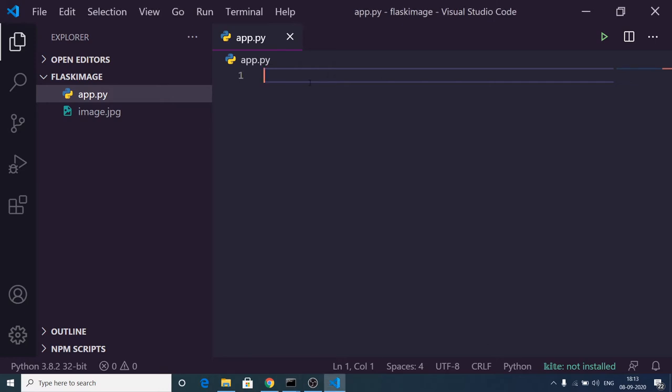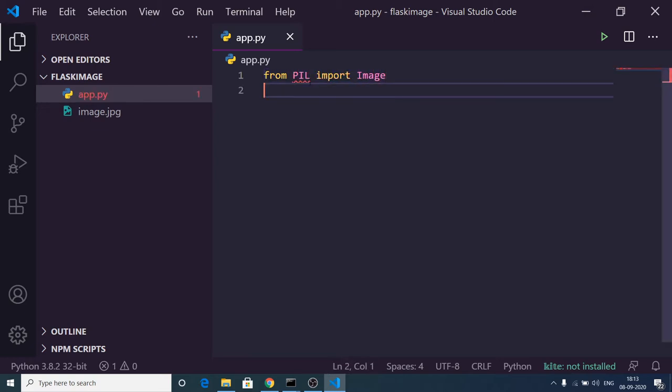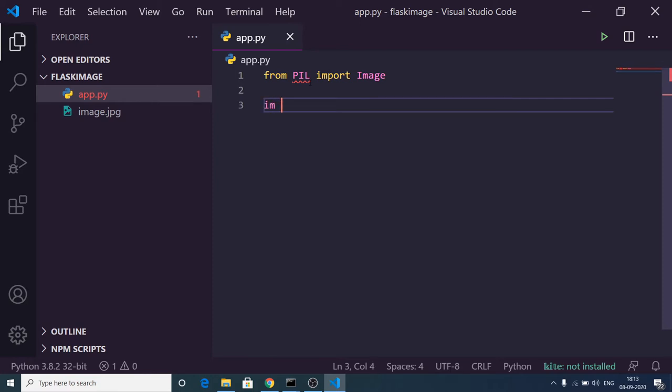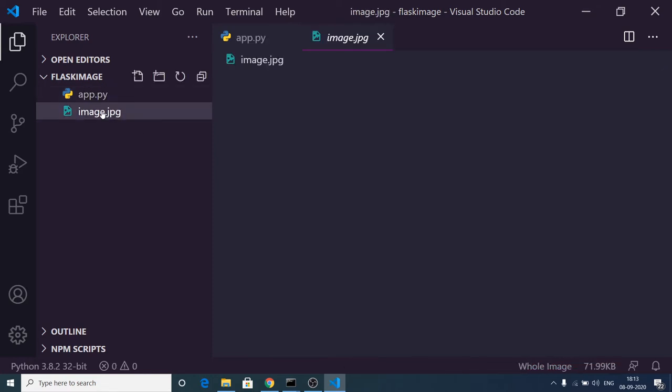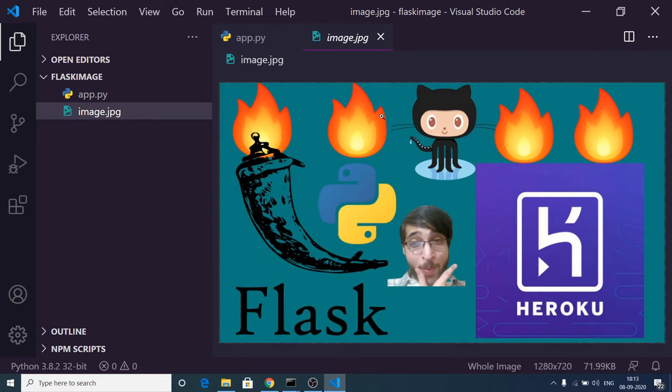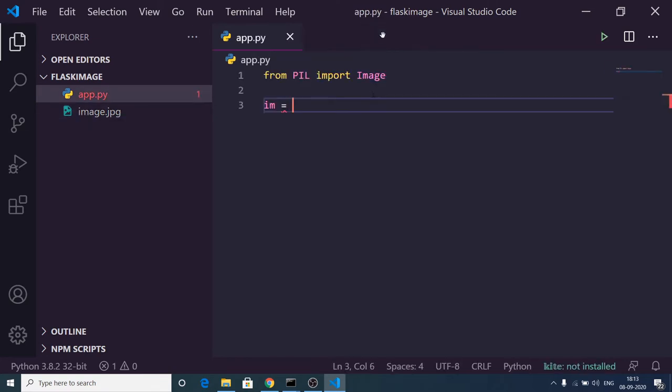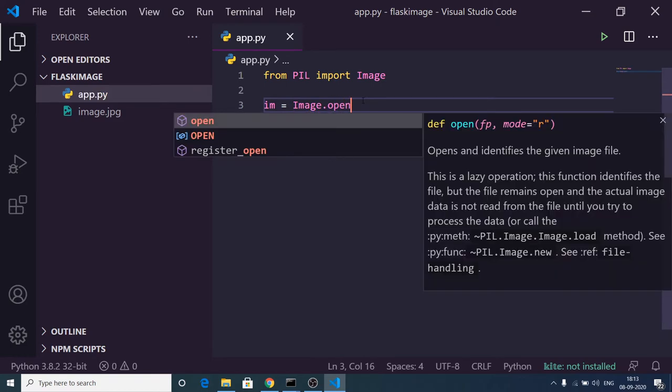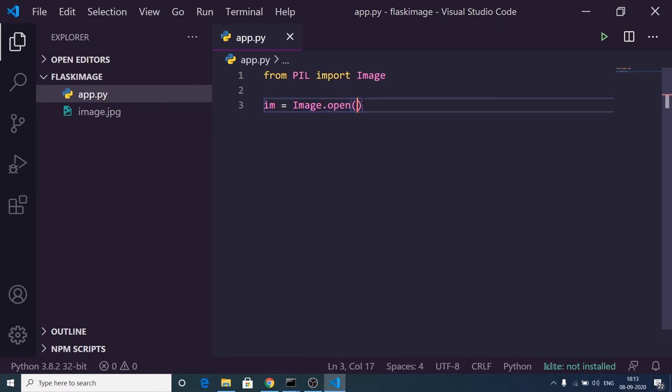Now you need to write from PIL import Image to import the image module. Make a simple image variable, and I have an image available inside my root directory called image.jpg. You can open this image with the open function: image.open and pass the path, image.jpg.